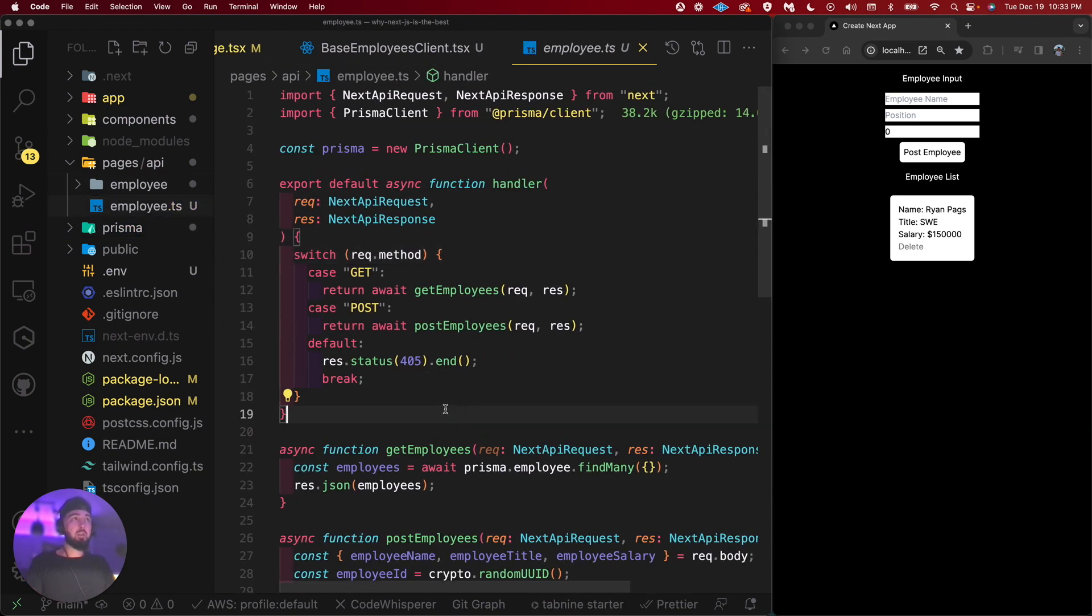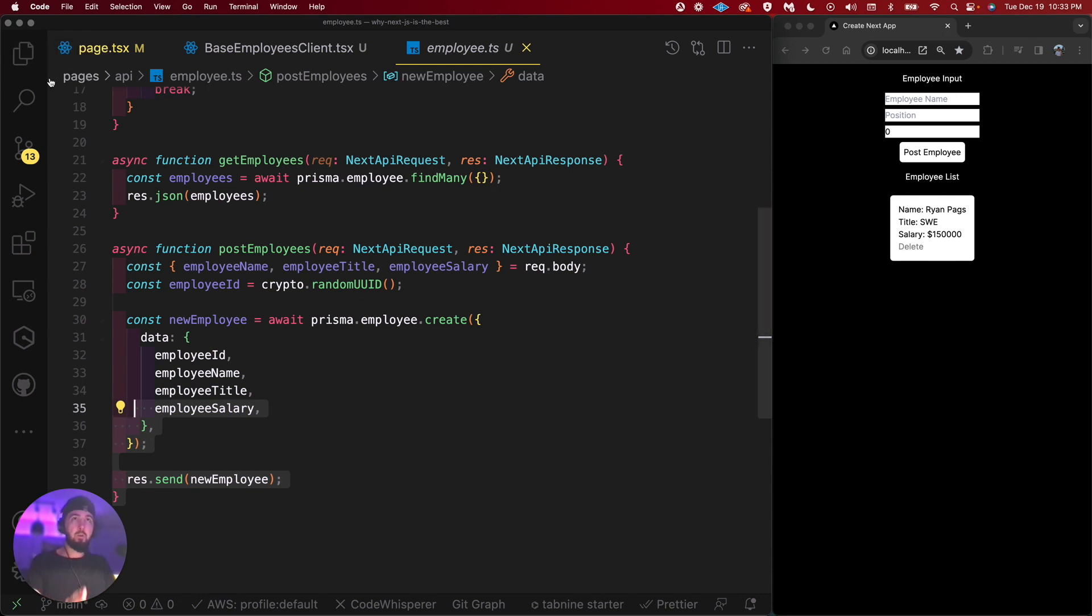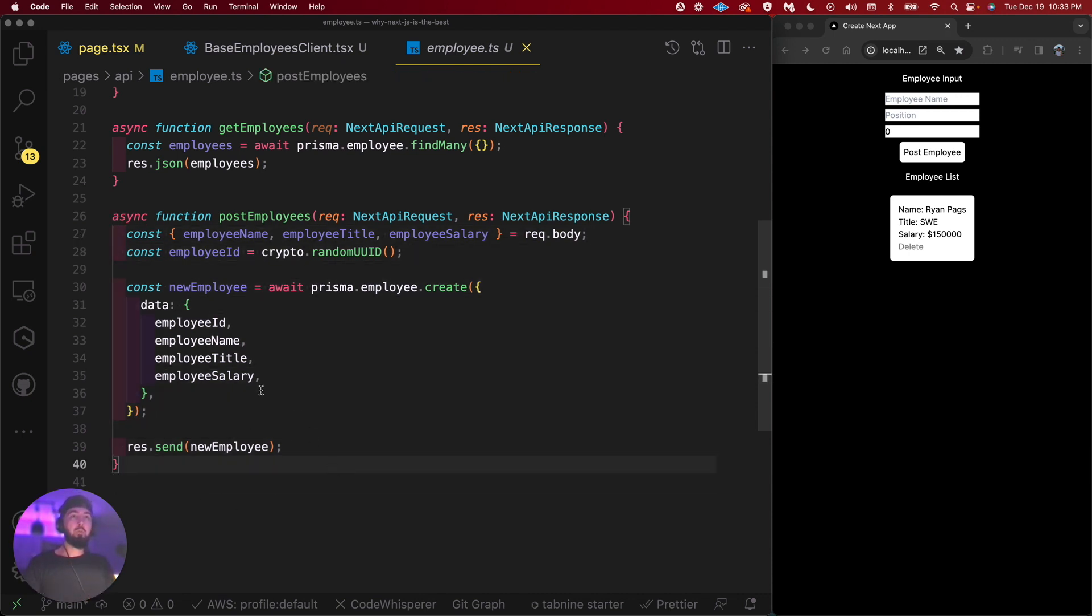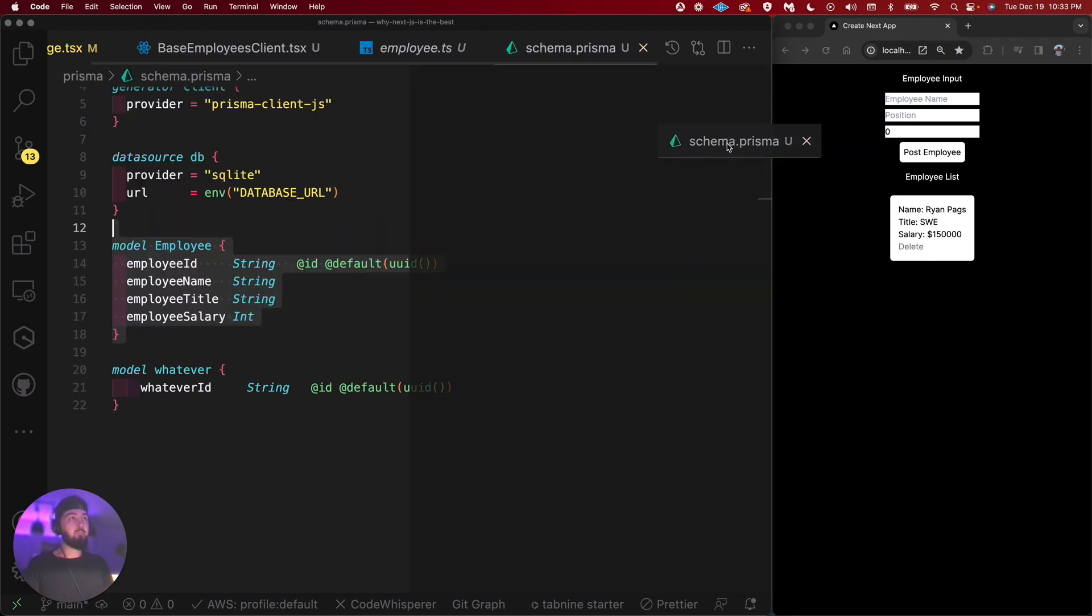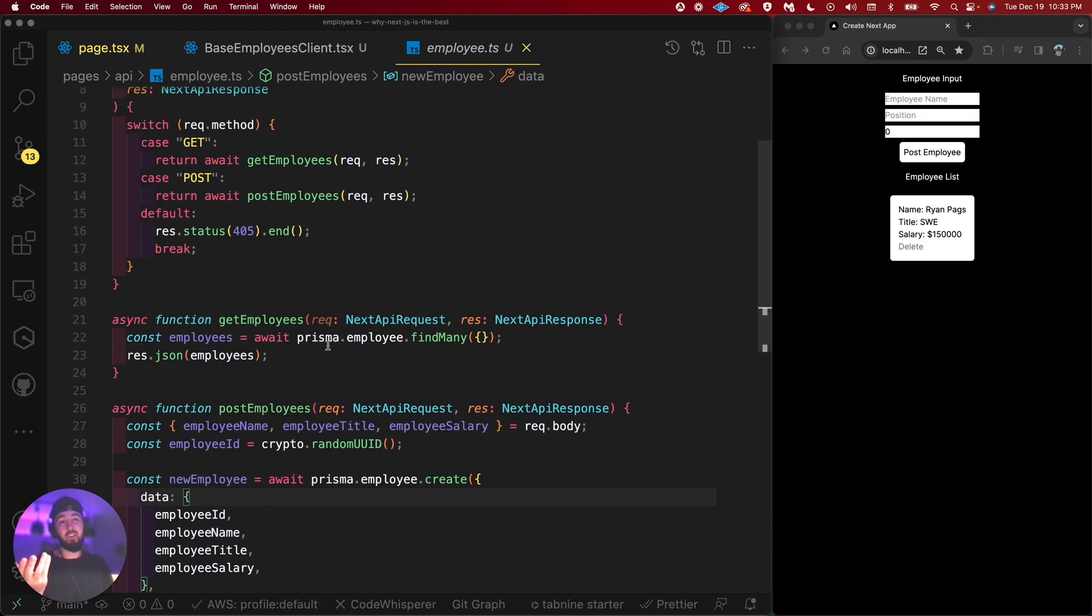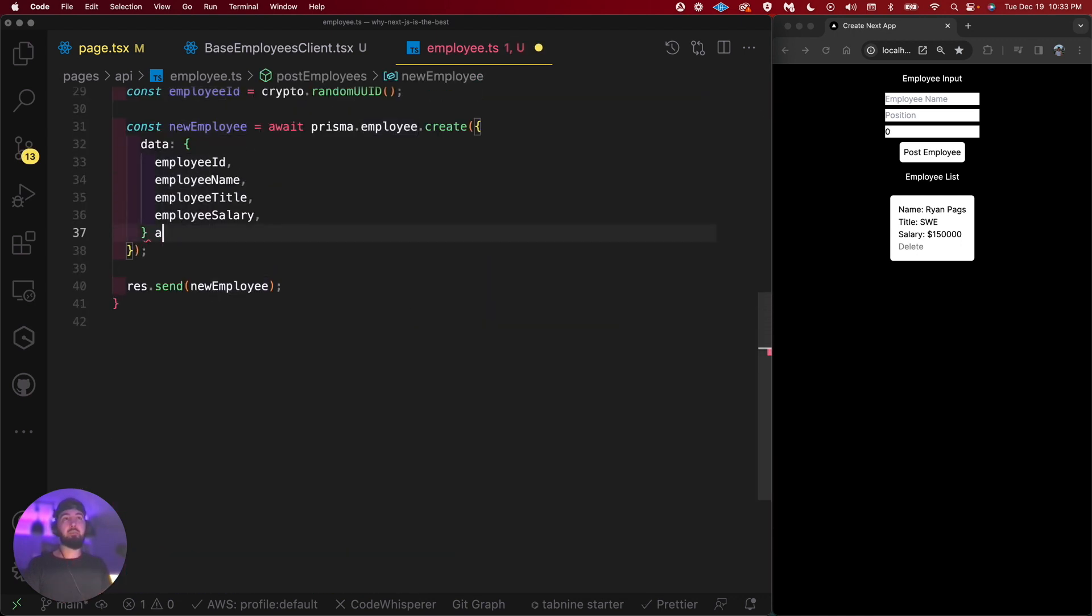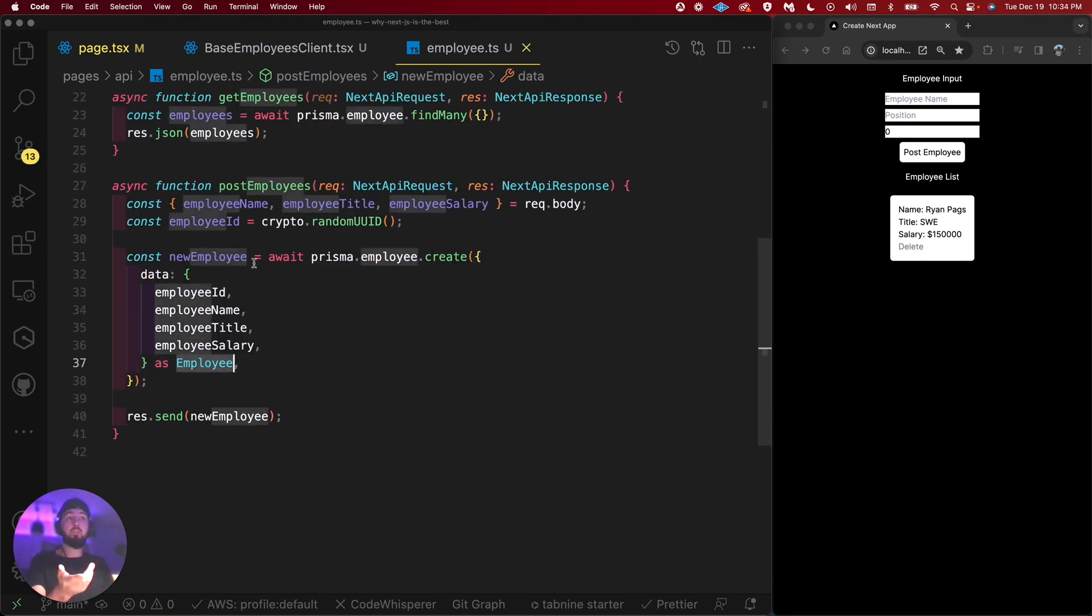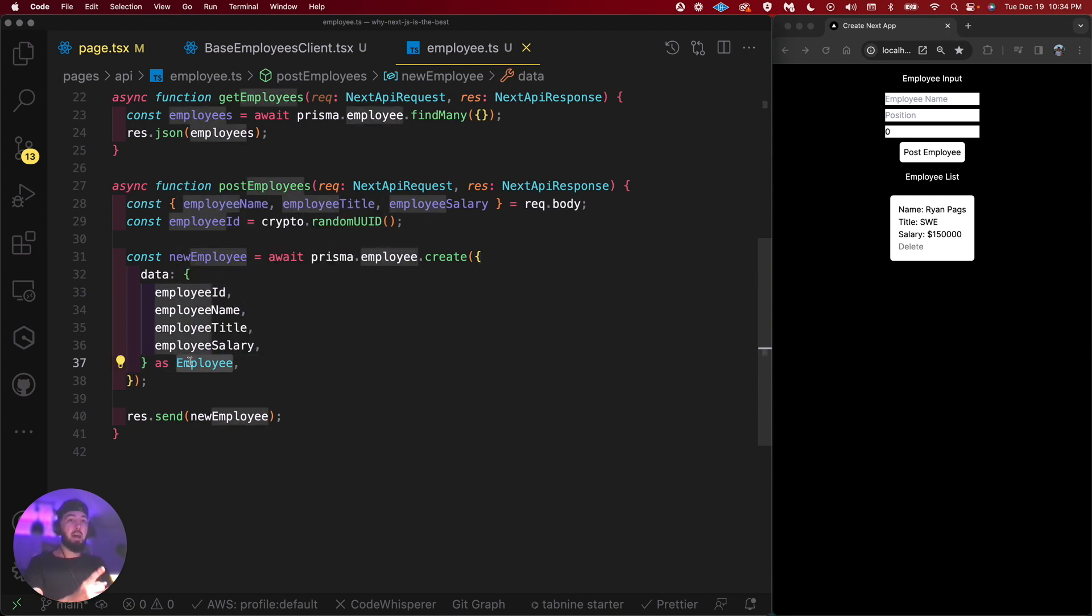All I'm doing is just doing a get employees and then a post employees. I also have one to delete, but we'll just focus on these. If you guys want to see the delete one, feel free to poke around in the repository. It is going to be below. But this post employees, this is where we want to make sure our data is valid. TypeScript is amazing because we can actually import types from Prisma, from the model here, or from the schema. We can actually import this employee type directly, or we can generate it ourselves.